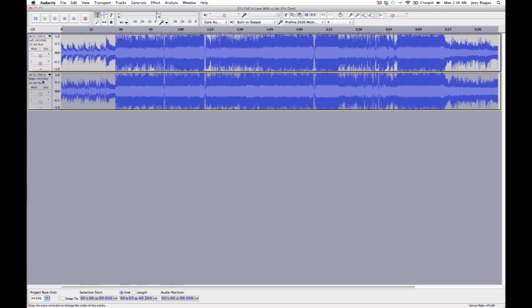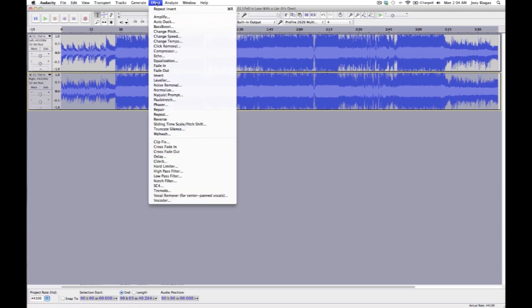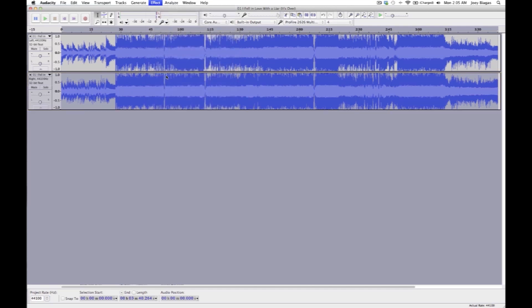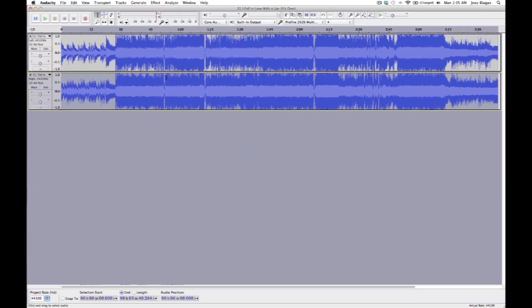I'm going to cruise up to the effect and then I'm going to select invert. We just want to invert just one side, not both of them. Then it'll do its thing, and boom, you'll see it inverted the waveform and basically made the waveform upside down, the opposite of what it used to be.